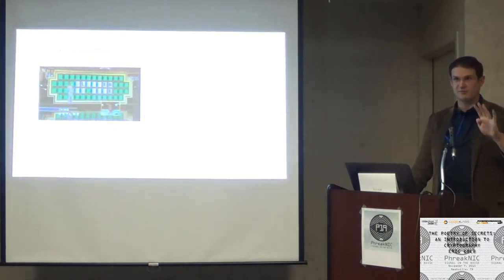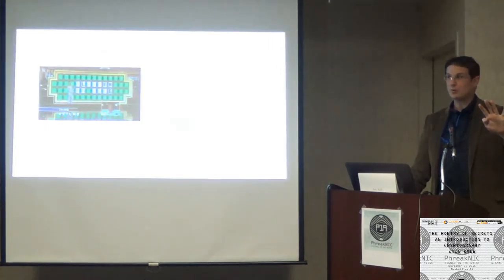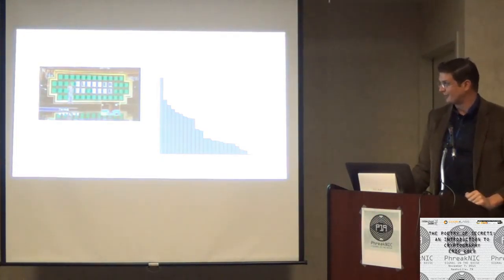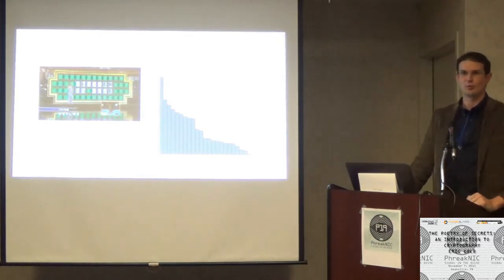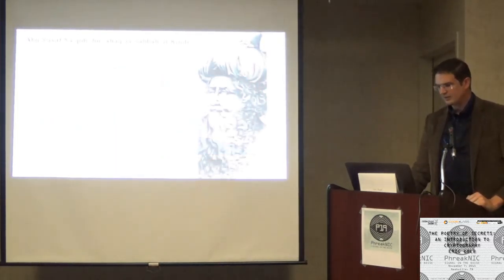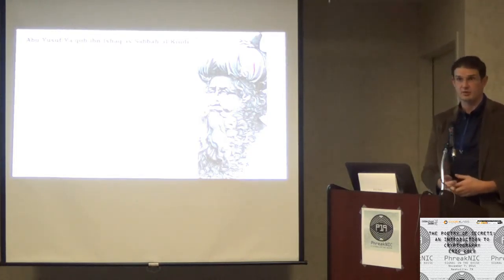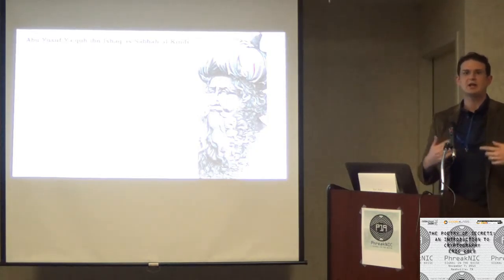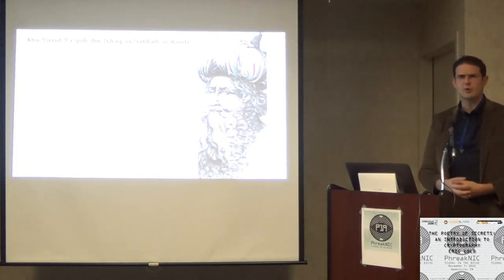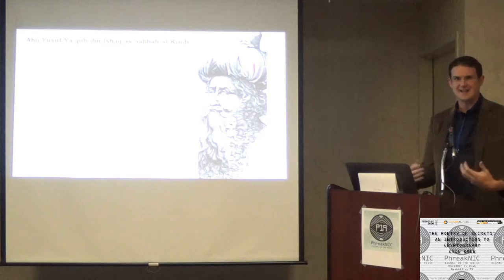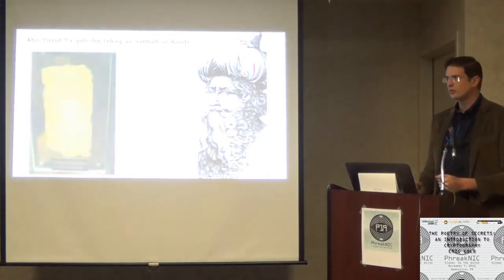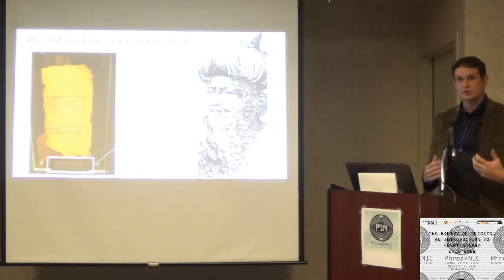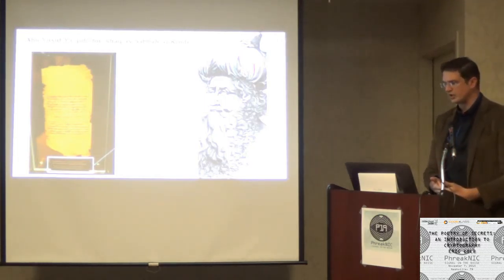So I'll introduce you to Al-Kindi, who was a philosopher and polymath who was a prominent figure at that point. He was also known as the father of cryptanalysis. He outlined a technique that leveraged this broad understanding they were developing of letter frequency into a technique that would defeat a substitution cipher. So let's try it.